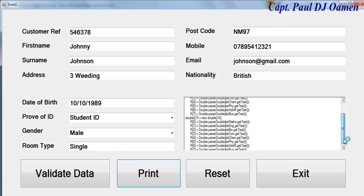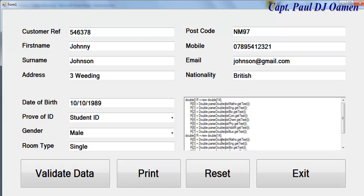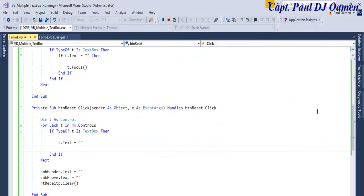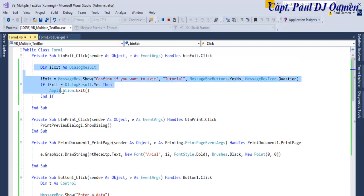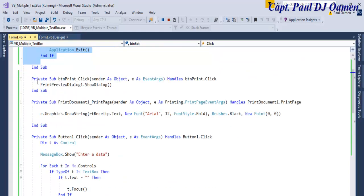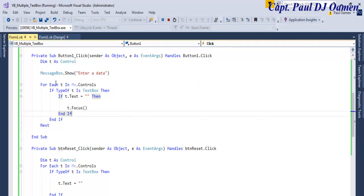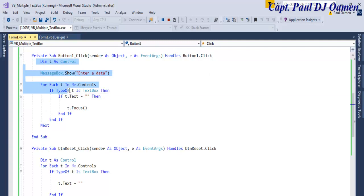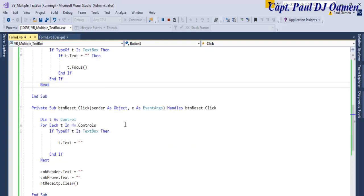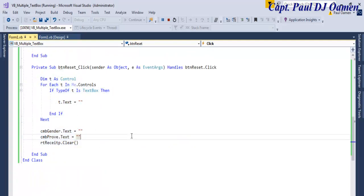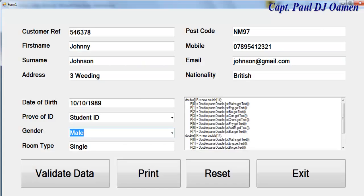With that, I'm going to call this the end of the tutorial. Let me minimize and show you the lines of code one more time. Here we have the Exit code, the Print button, the PrintDocument event, and the button that prompts the user to enter data in any empty text box, and finally the Reset code. I hope you enjoyed - have a nice day, bye for now.